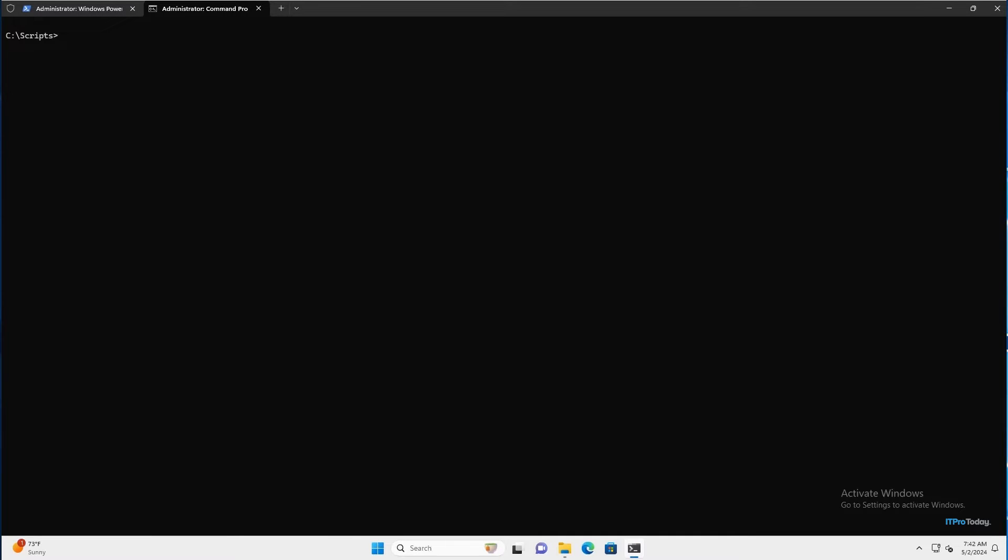Now, one of the extremely important things to keep in mind whenever you compile a PowerShell script into an executable is that you shouldn't include a password embedded in this PowerShell script, particularly if we're talking about clear text. And the reason for that is because you can reverse engineer an executable and extract the PowerShell code that was used to create it. Let me show you how that works.